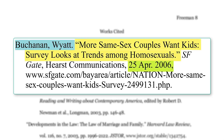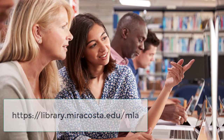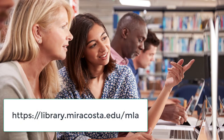MLA has rules about what details to include and in what order, as well as how that information is formatted. So make sure that you check your citations with a librarian in the college library or with an MLA style guide, like the one on the library's website.